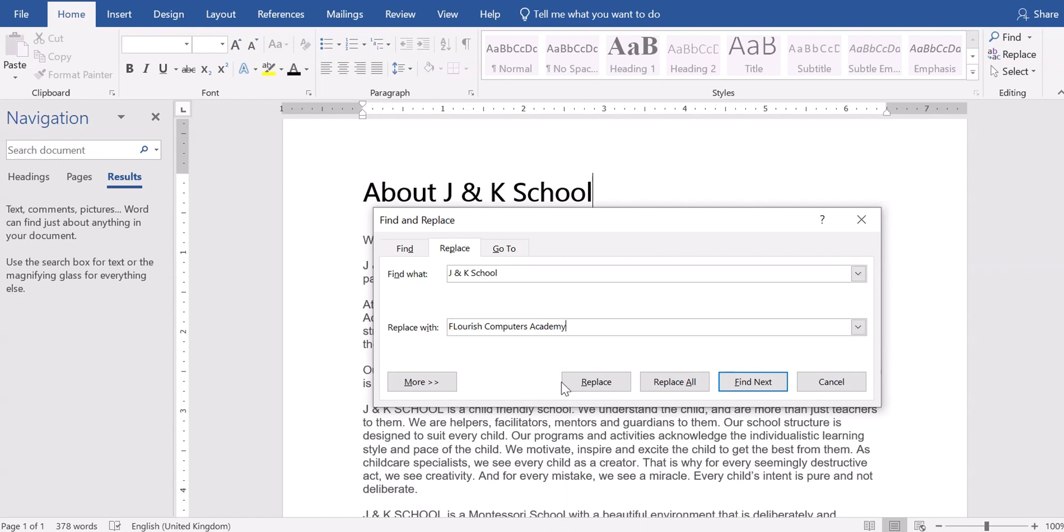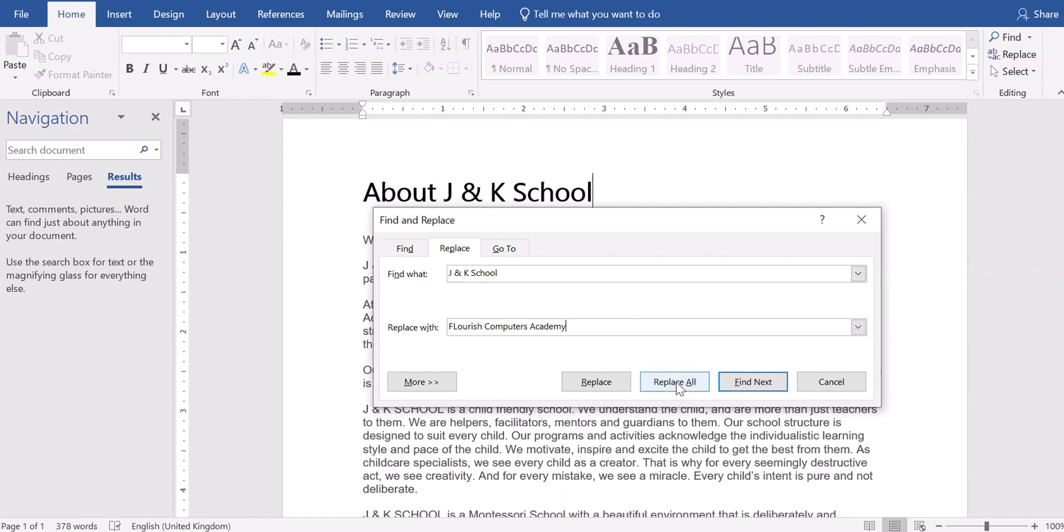You can go ahead and you can do replace one by one or replace all. This is going to take time because it's going to find line by line in your Word document and then replace. But if you have several pages of document where you need to look for the word and replace with another word, this is going to take you longer time to do. So what I will use here is replace all. It's going to find all J and K school in the document and replace them with Flourish Computers Academy. Let's see how it works.